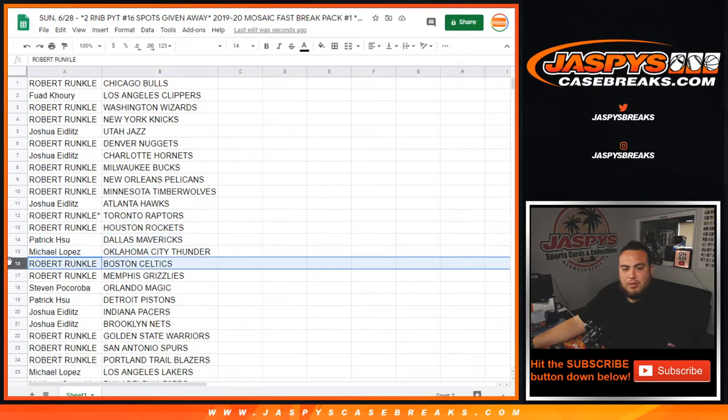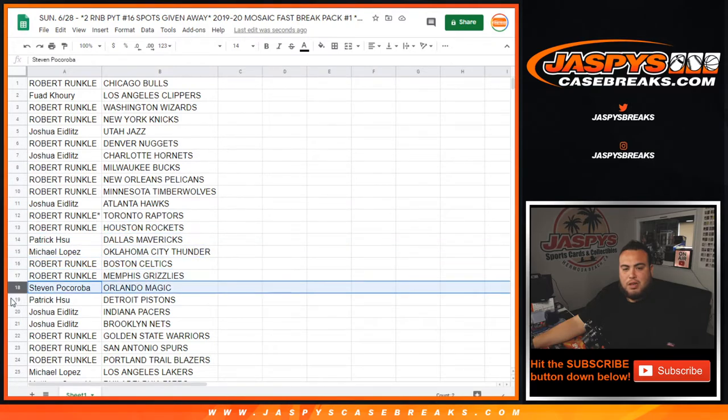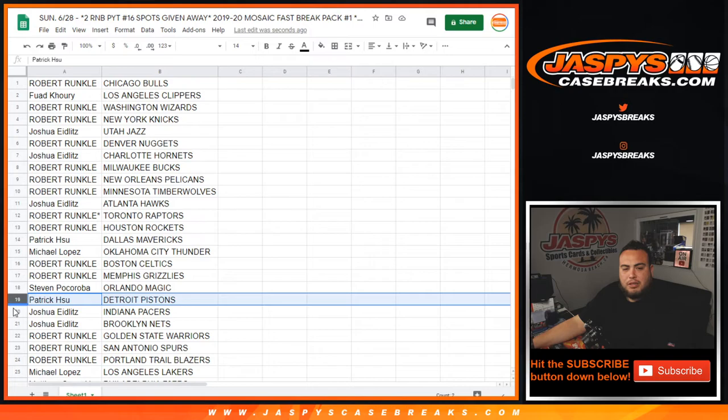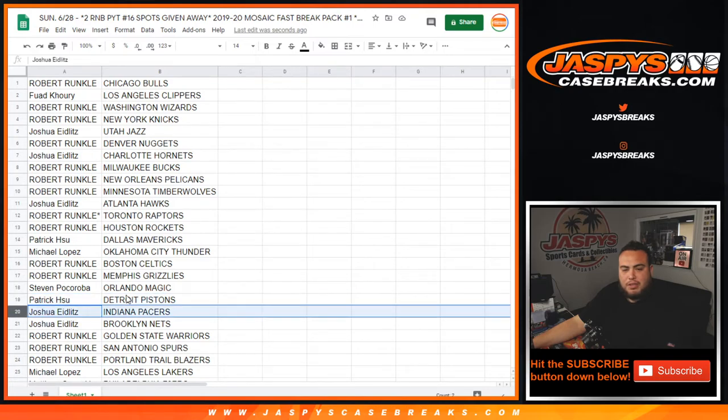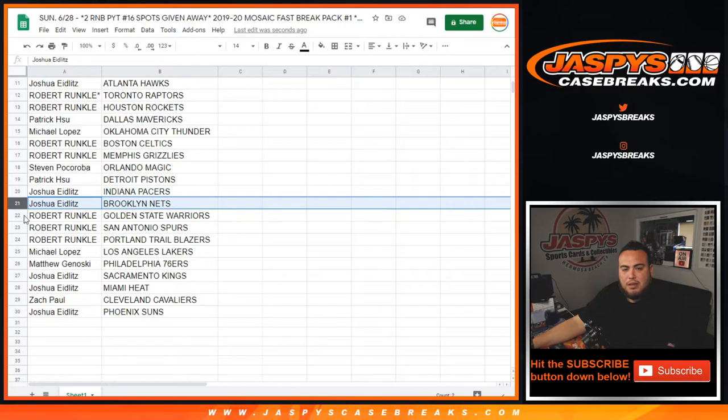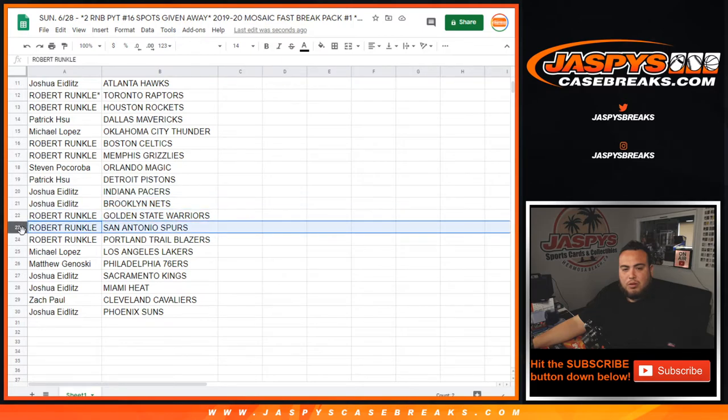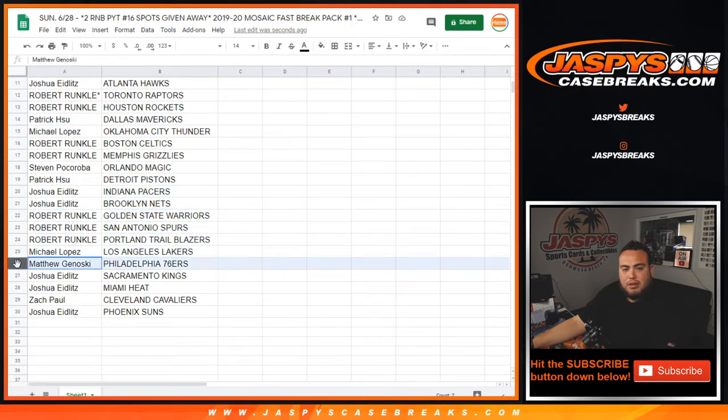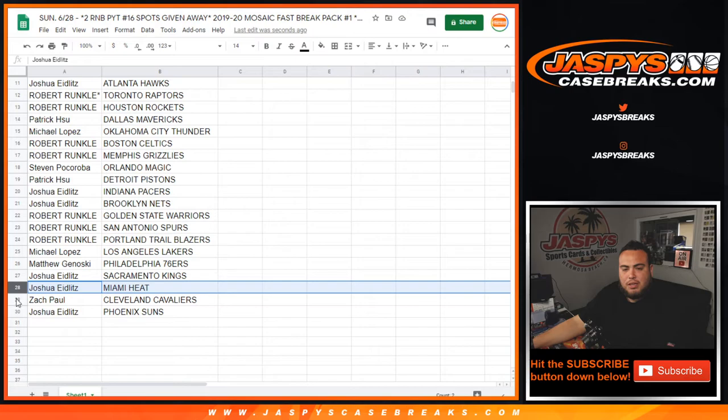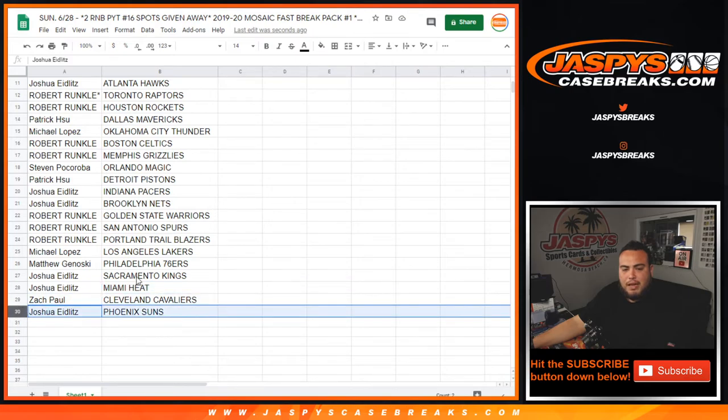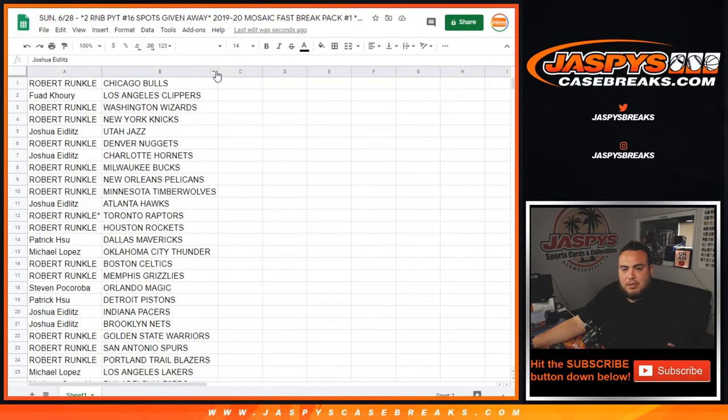Michael the Thunder, Robert with the Celtics Grizzlies, Steven with the Magic, Patrick with the Pistons, Joshua with the Pacers Nets, Robert the Warriors Spurs Blazers, Michael with the Lakers, Matthew with the 76ers, Joshua the Kings Heat, Zach with the Cavs, and Joshua with the Phoenix Suns.